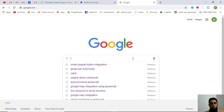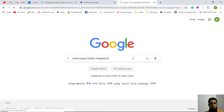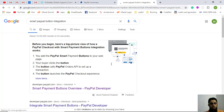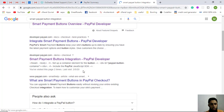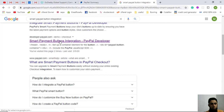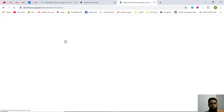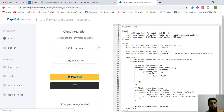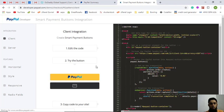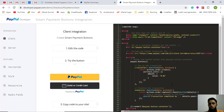First, search here for 'PayPal smart button integration'. Once you search, you'll get something like 'smart payment button integration' — click on that. Here you'll get an example where you can do the payment using a credit card as well as the PayPal button.